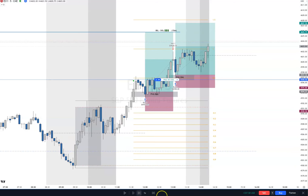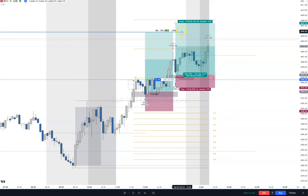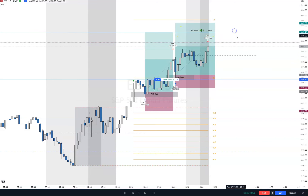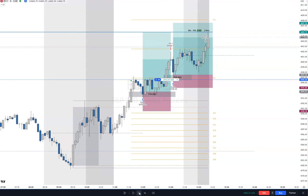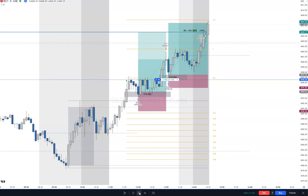Price closes above the level — perfect, I can sell one there as a partial. It gets very close to the next level but doesn't close above it. At that point I'm flattening — that move would have taken us all out right there.